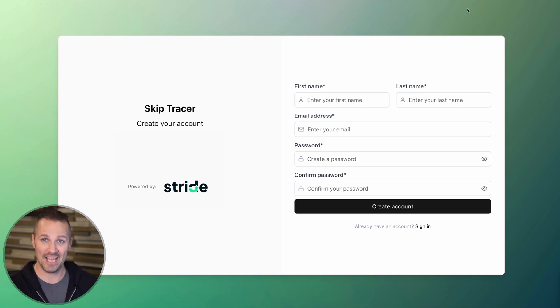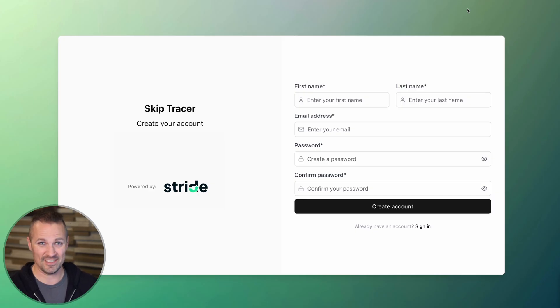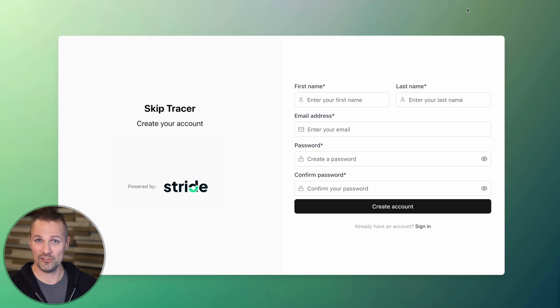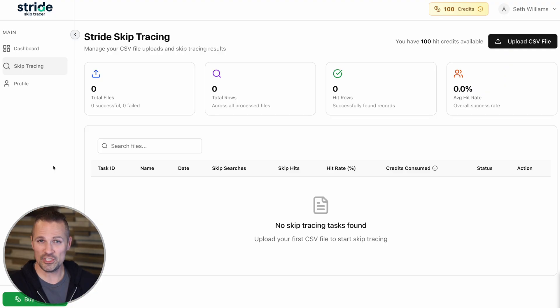This is going to apply an insane discount to any skip tracing you do. So if you're a Stride CRM user, be sure to sign up for this with the same email as your main Stride CRM account. Once you're in your account, it's pretty straightforward and simple. There's not a whole lot of places you can get lost. We've got our dashboard up here.